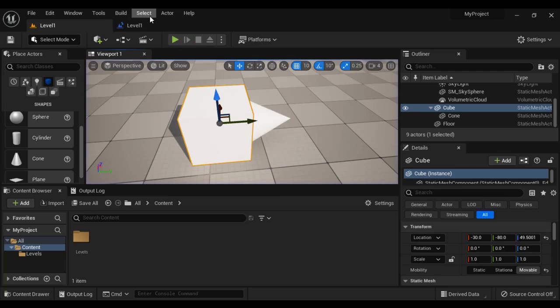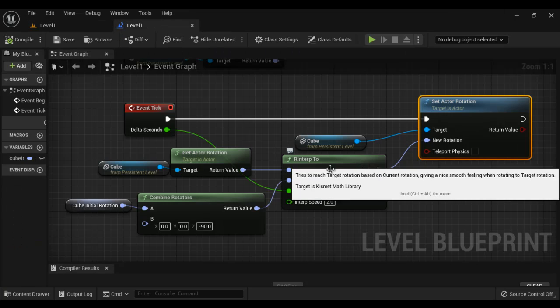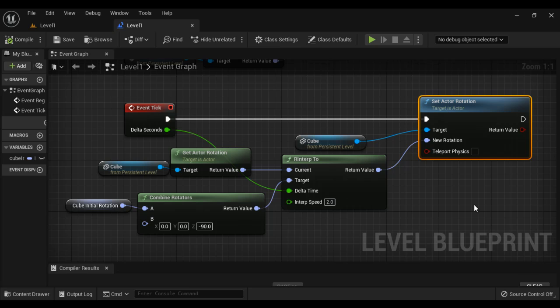So that is how you can use RInterpTo function. It is very useful while creating games. It is used to rotate actors smoothly as I told. Remember this and try it yourself. Experiment. If you experiment, you get more ideas.